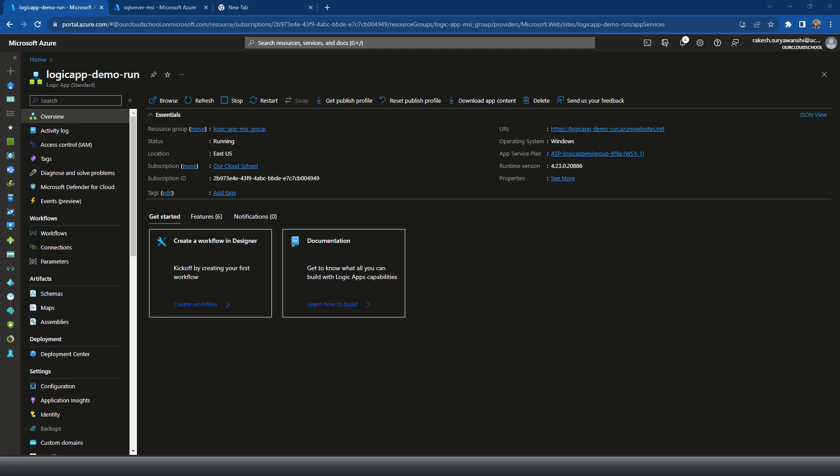As we are into our managed identity demonstration, today we are going to discuss how to connect to the SQL server using the managed identity from any of your application. For the demonstration we are going to use the logic app to connect to the SQL server, but the concept will apply same for any of your program.